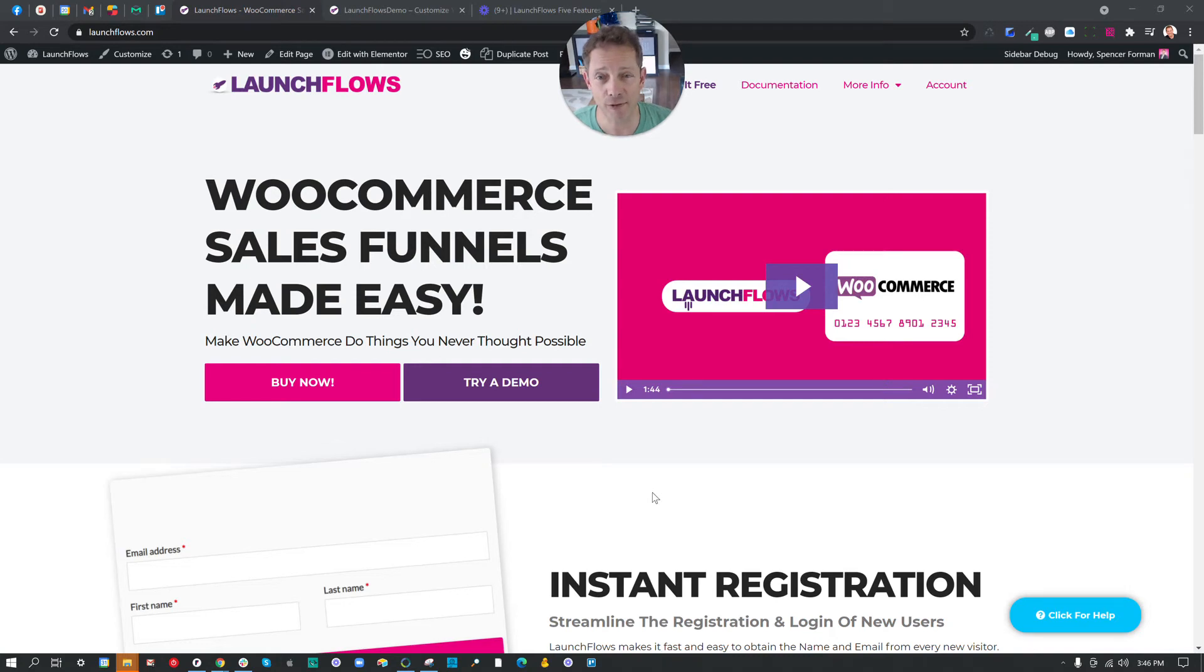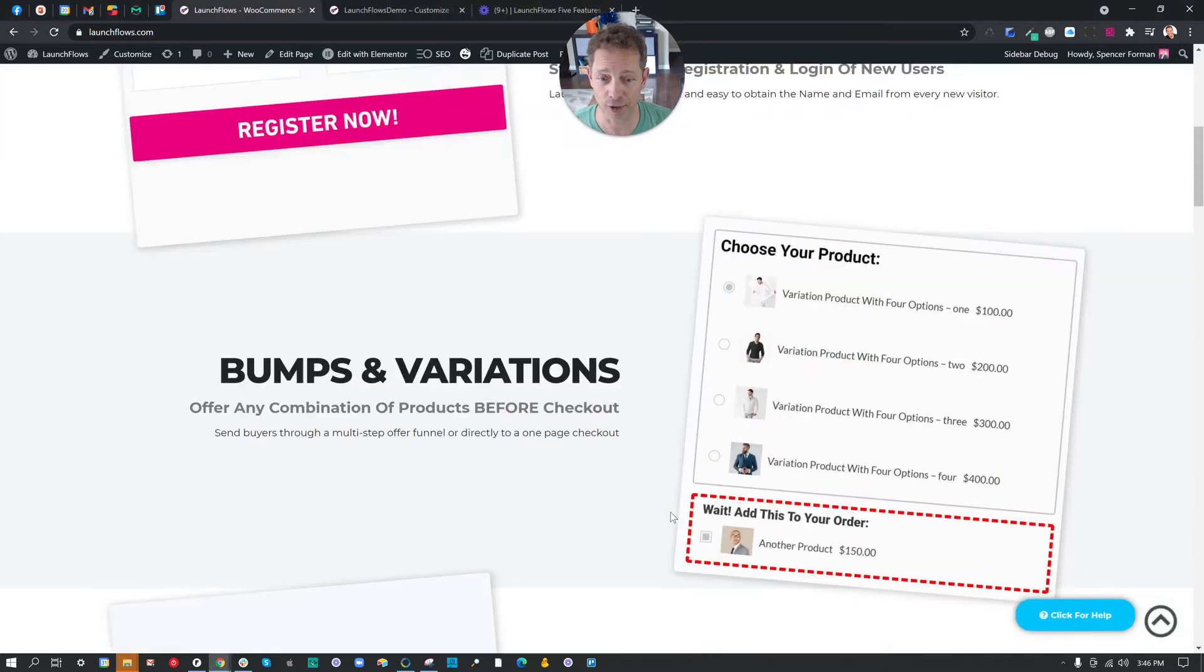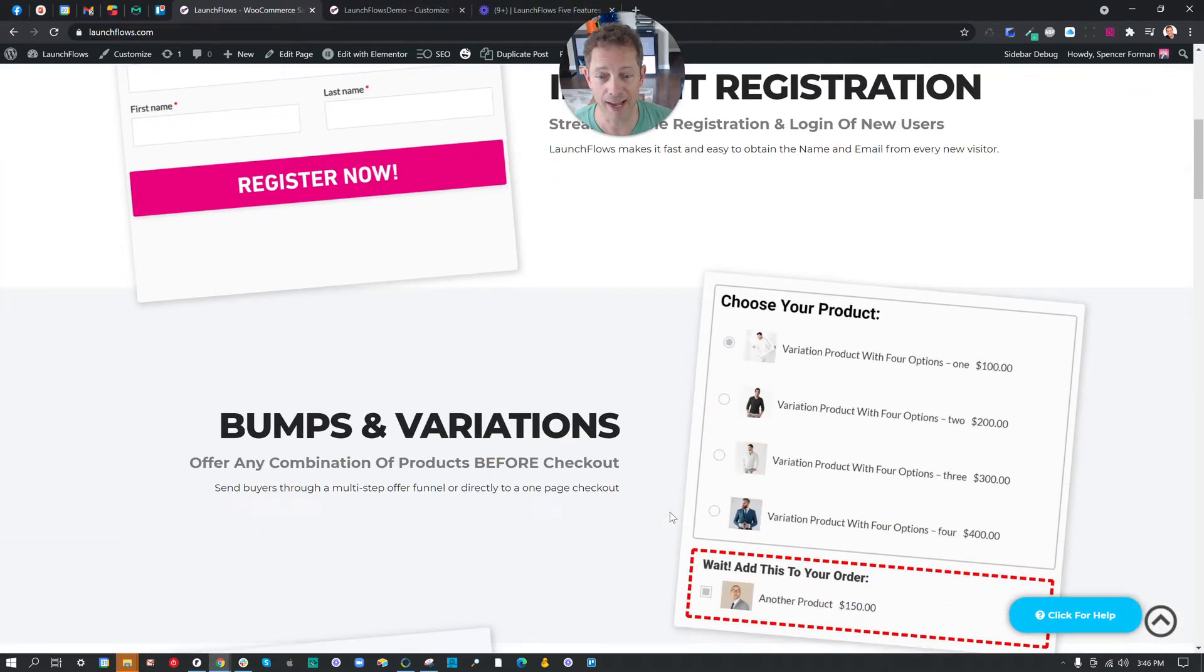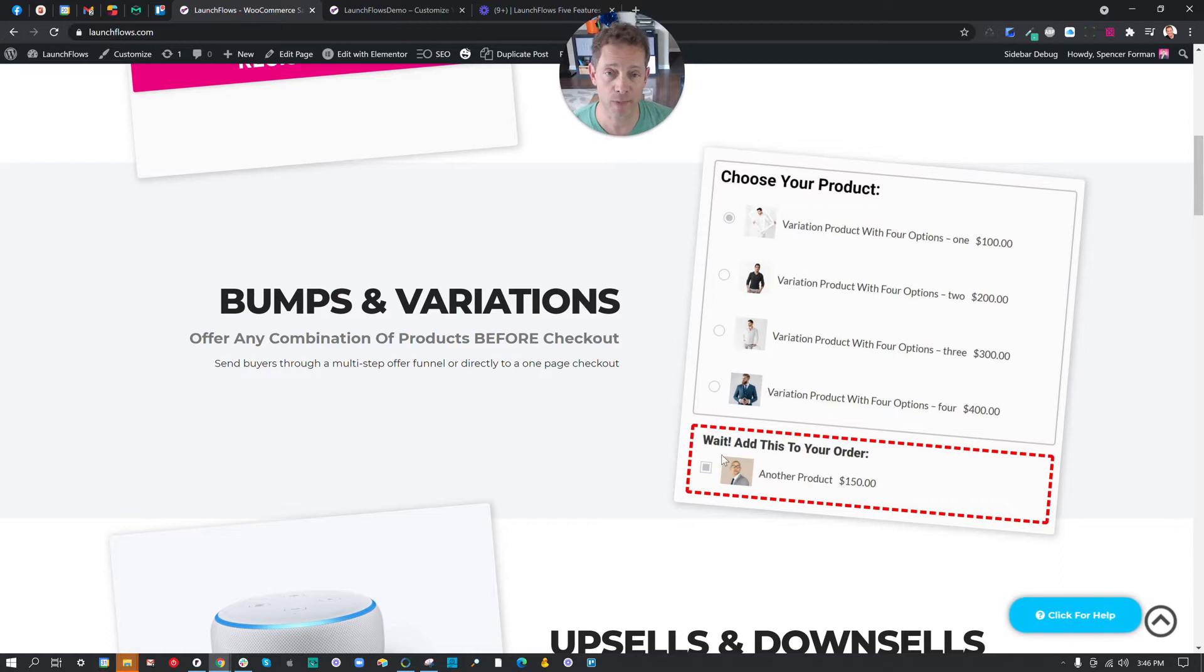Hey, it's Benz from launchflows.com. In this second video, I'm going to show you our second feature, which is bumps and variations. Now, this can be used for any number of purposes, but the main difference between a bump and a variation would be this.